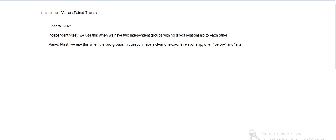We use a paired t-test when we're formulating a test and there's a clear relationship between the two groups. Usually it's before and after, like that.